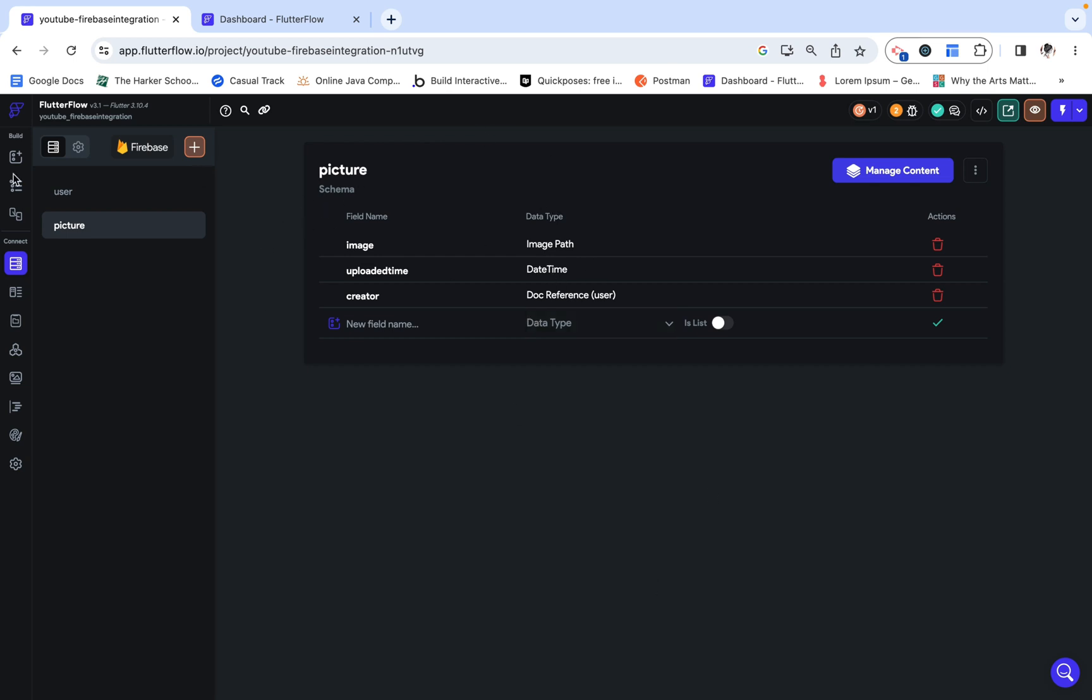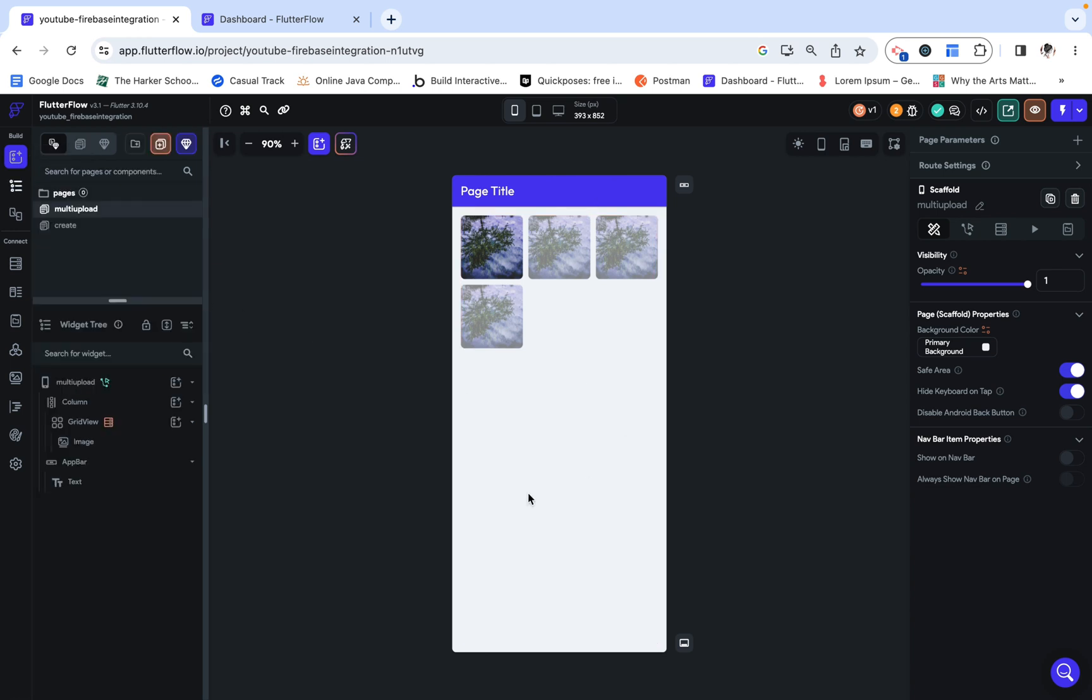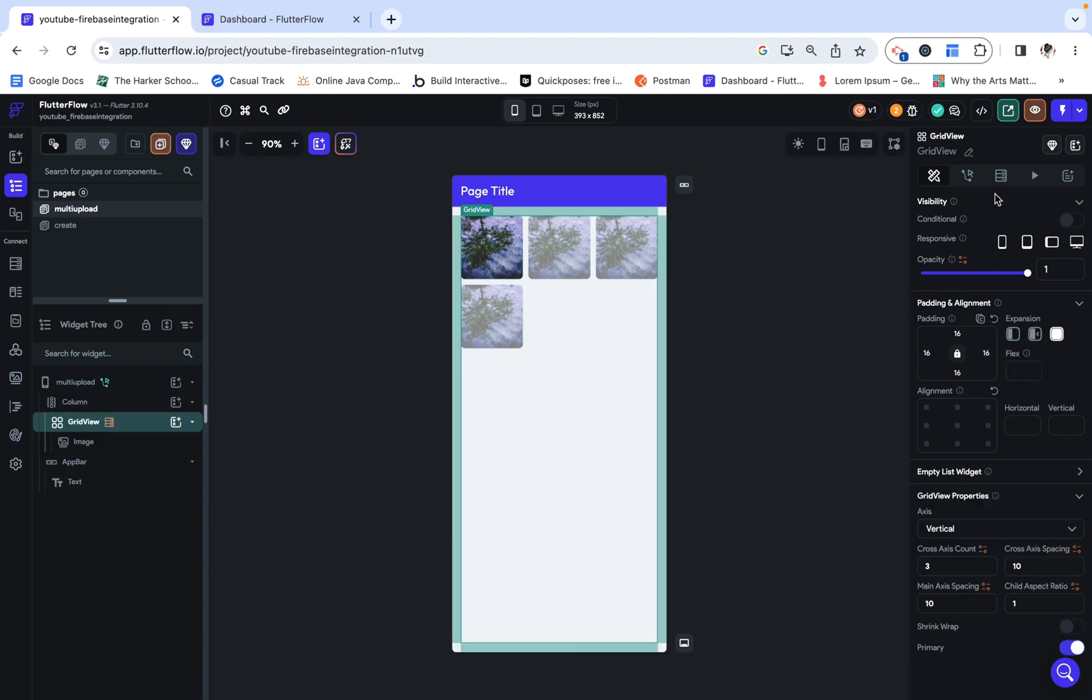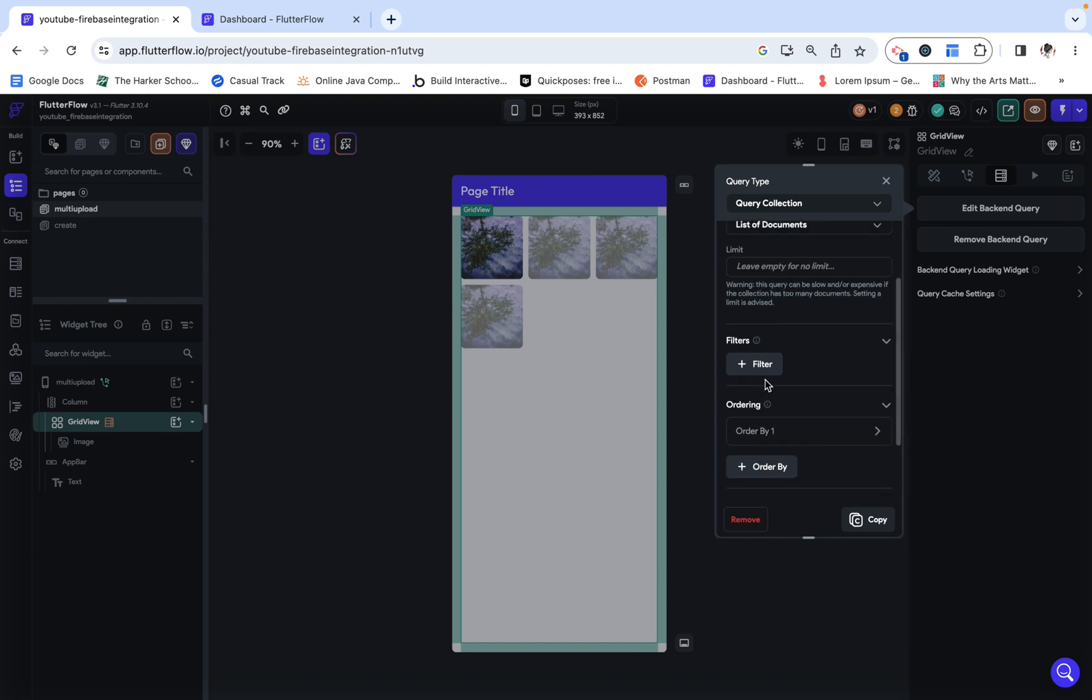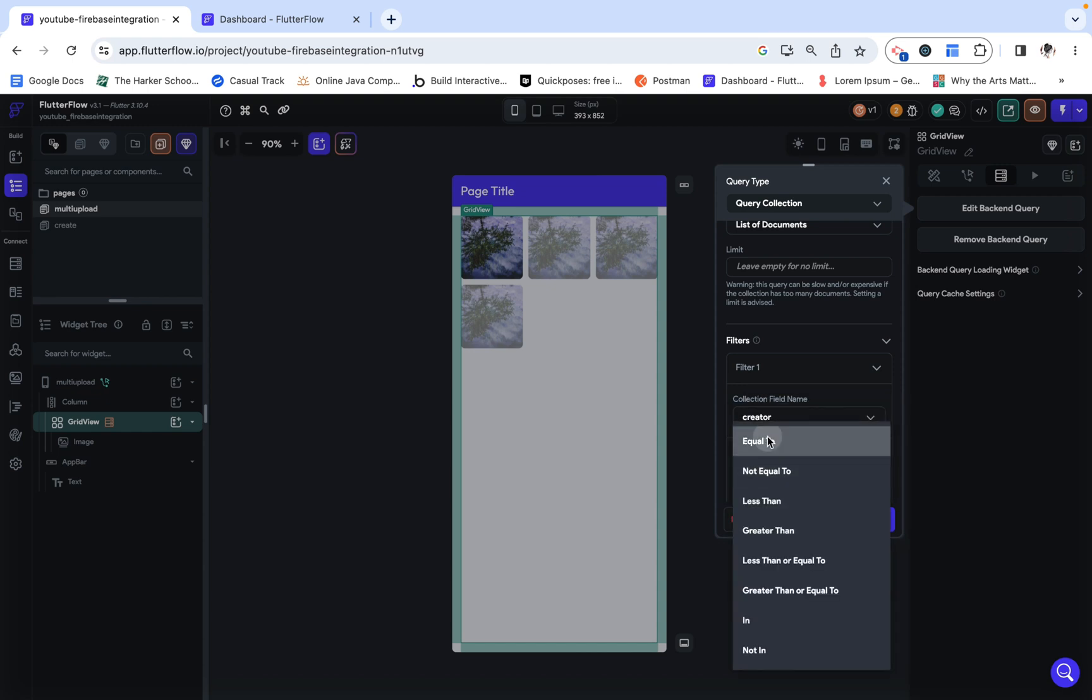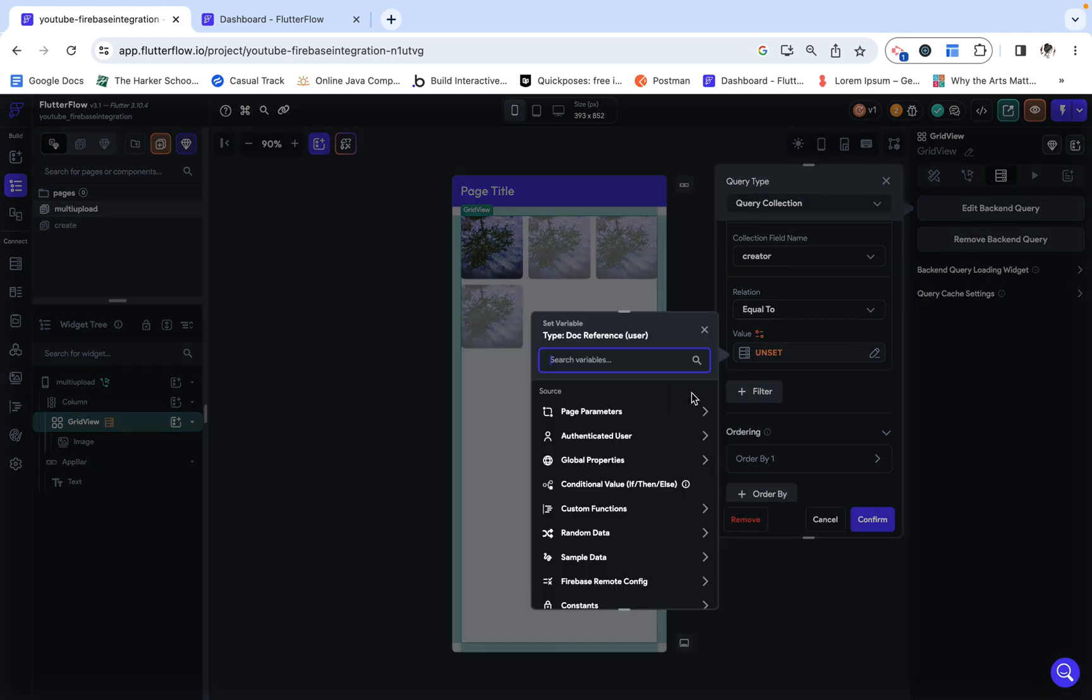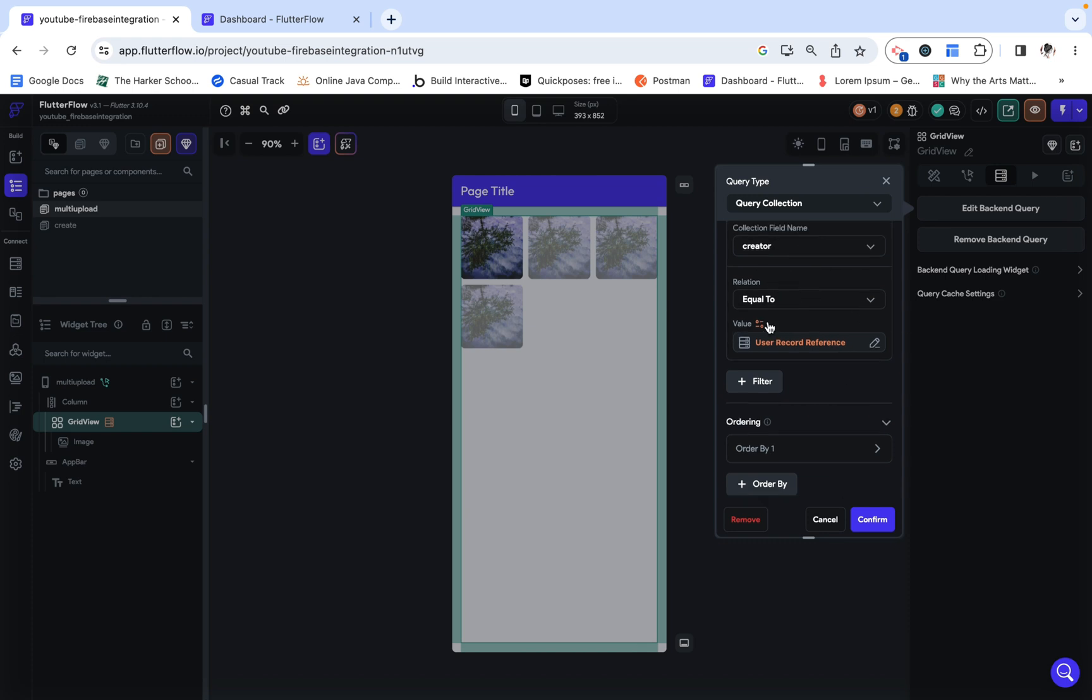Now that I've showed you my database structure, we can head over to the UI builder. Right now, I just have a grid view, 3x3, which has a bunch of images in it. I have dynamically populated it with a query collection to picture where the creator is equal to the authenticated user's user reference. So basically, all of the pictures associated with the current creator.